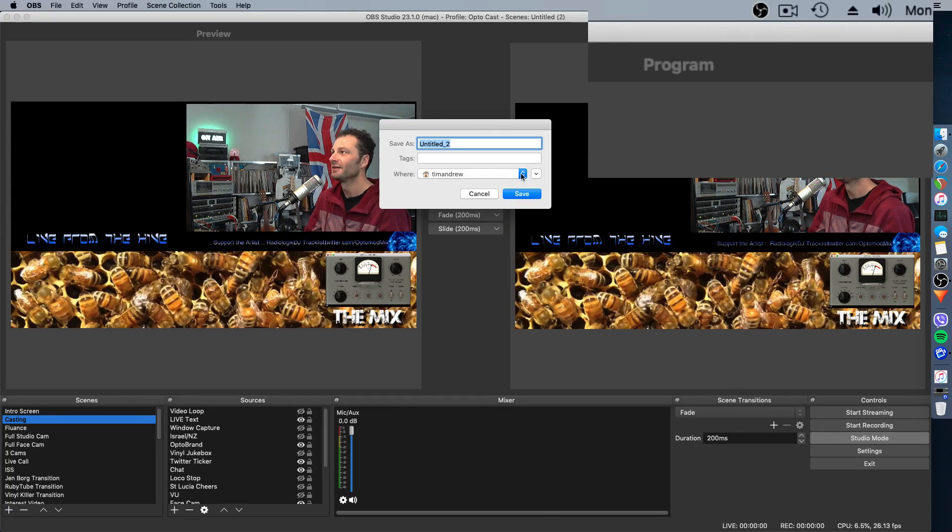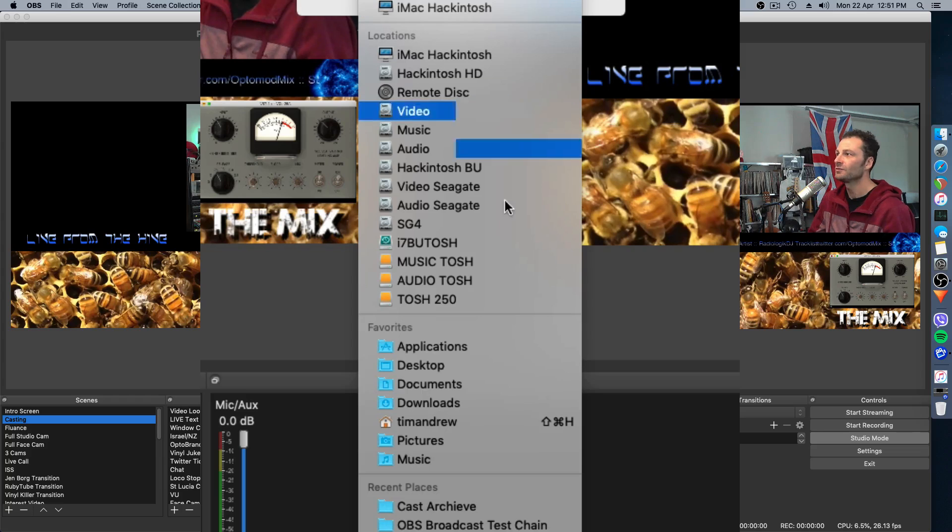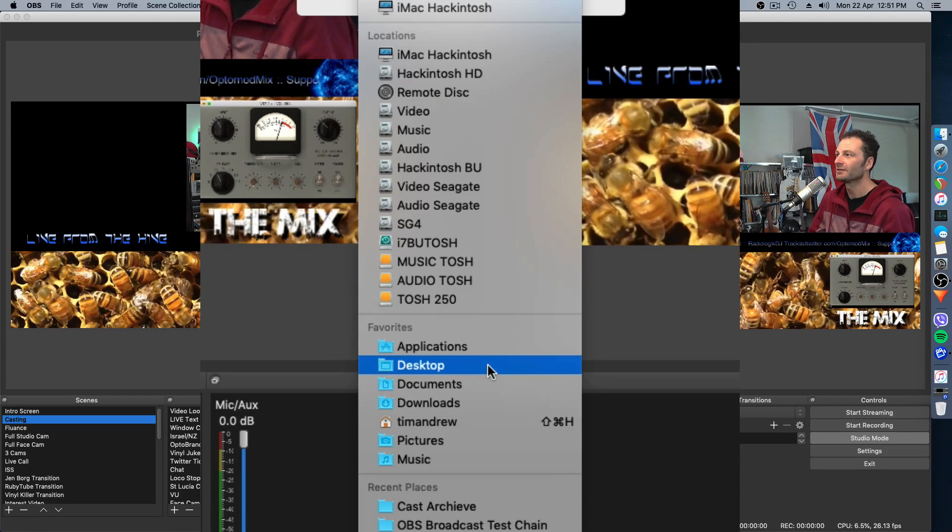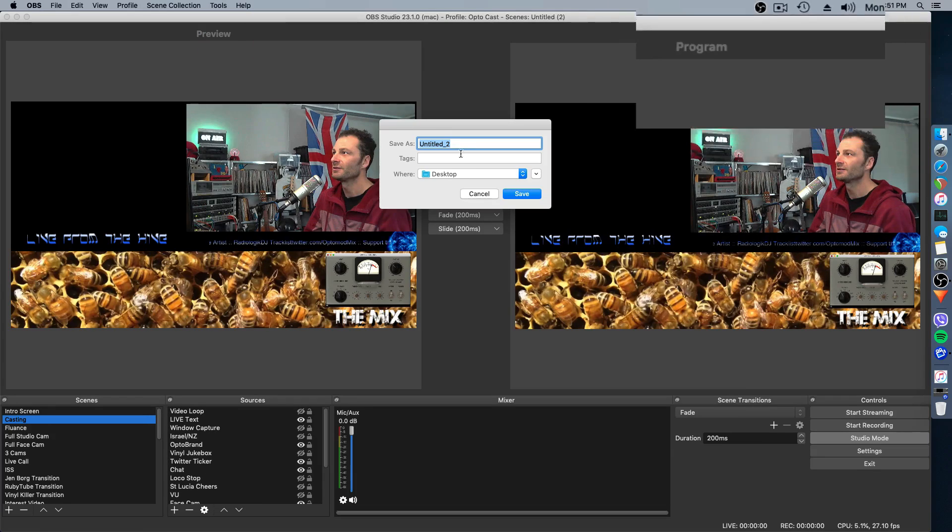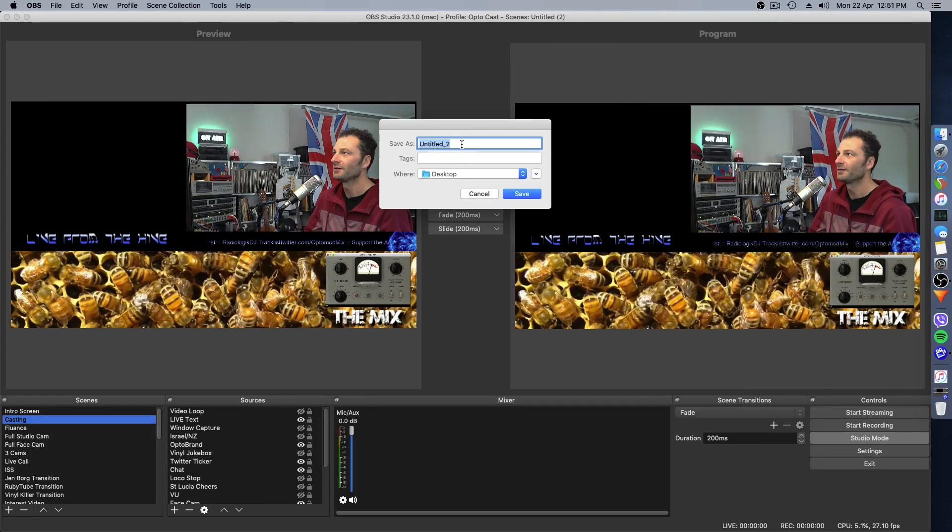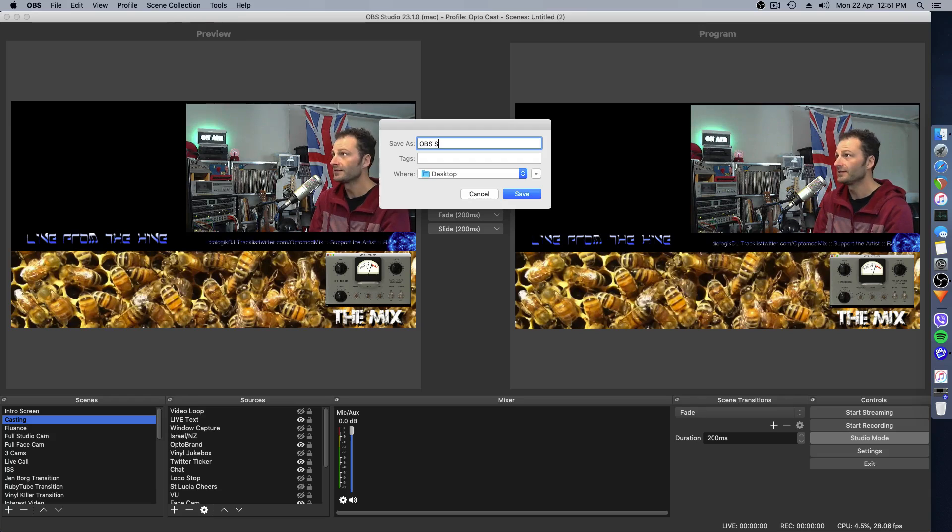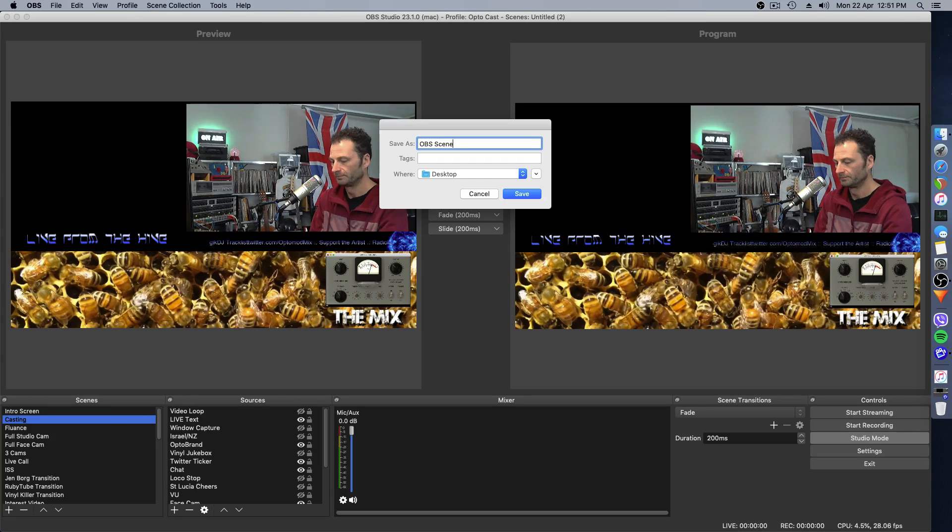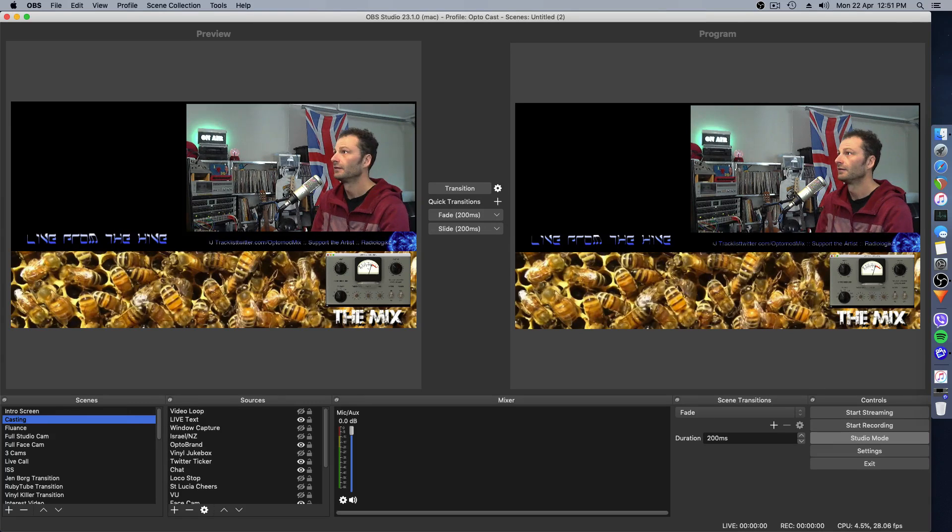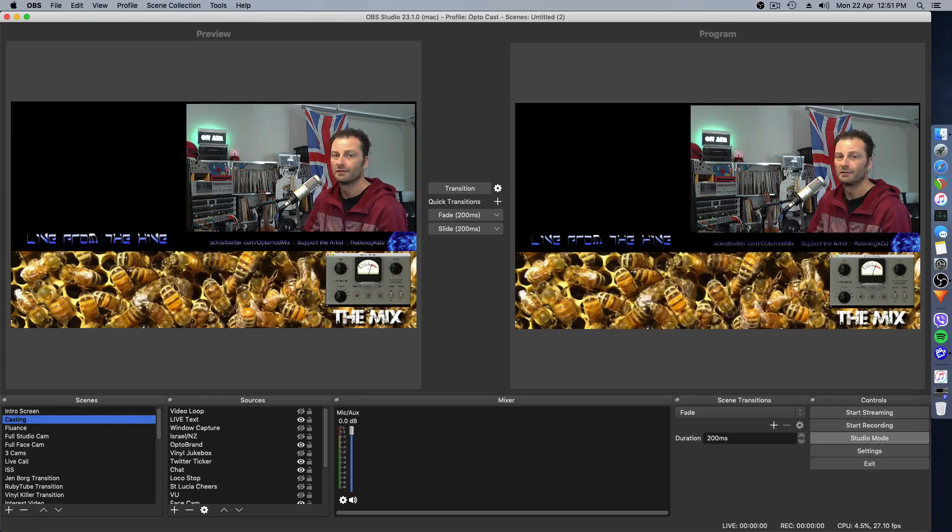Same scenario. Again, choose where you want to save it. I will save this one to the desktop. I'm going to call it OBS Scenes and hit Save.